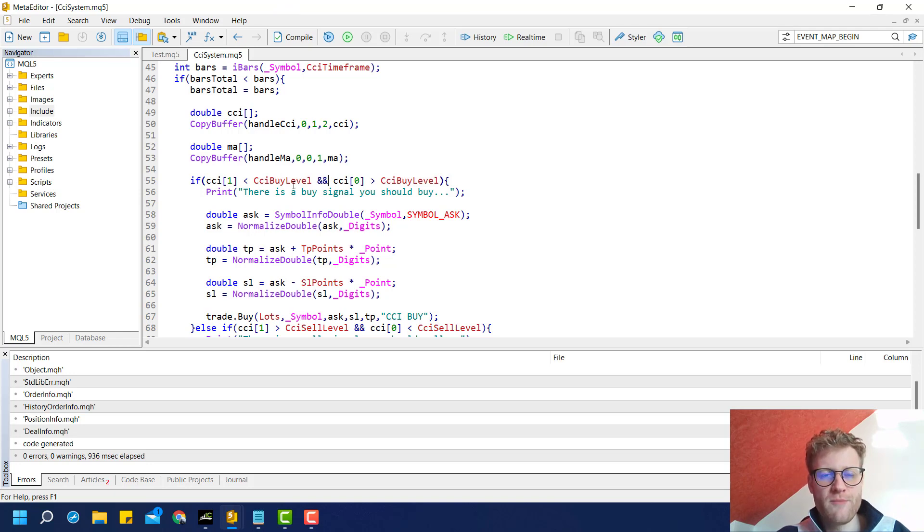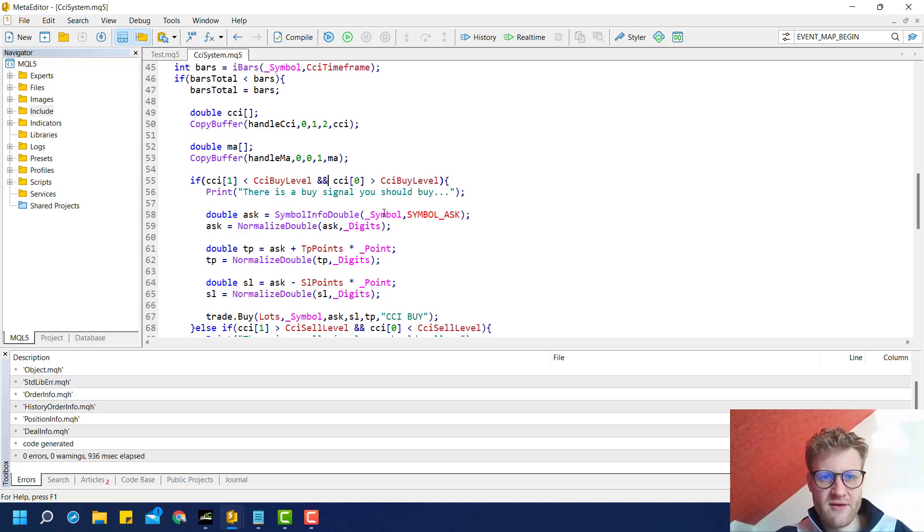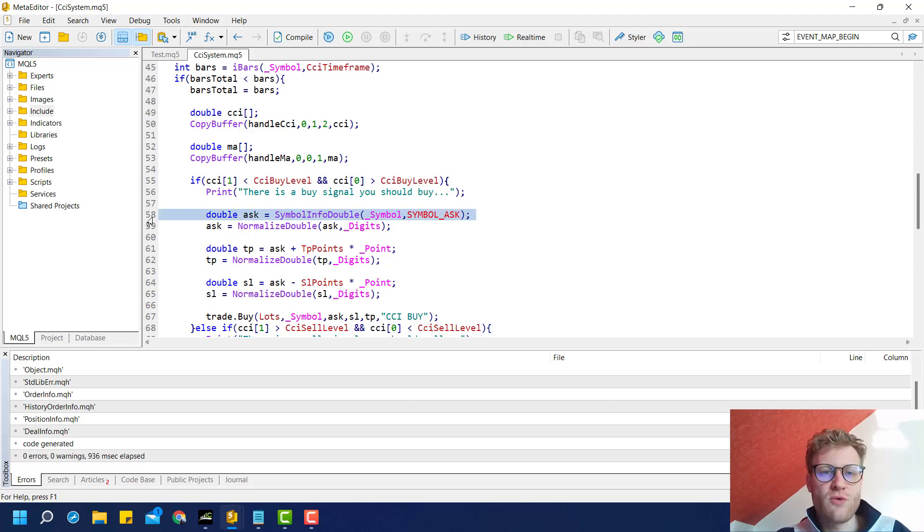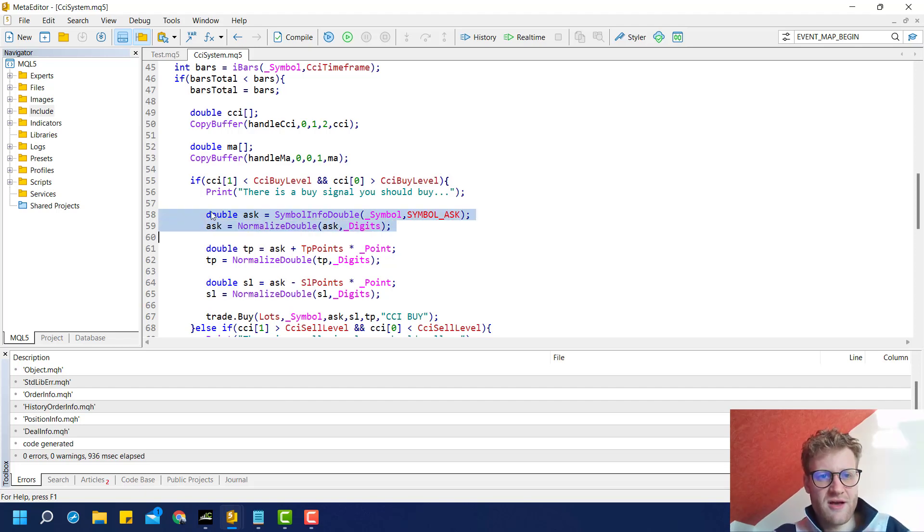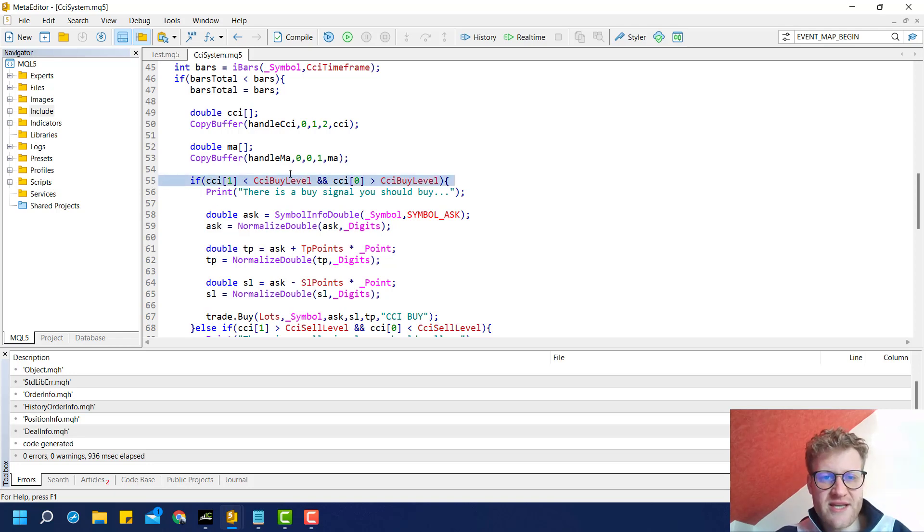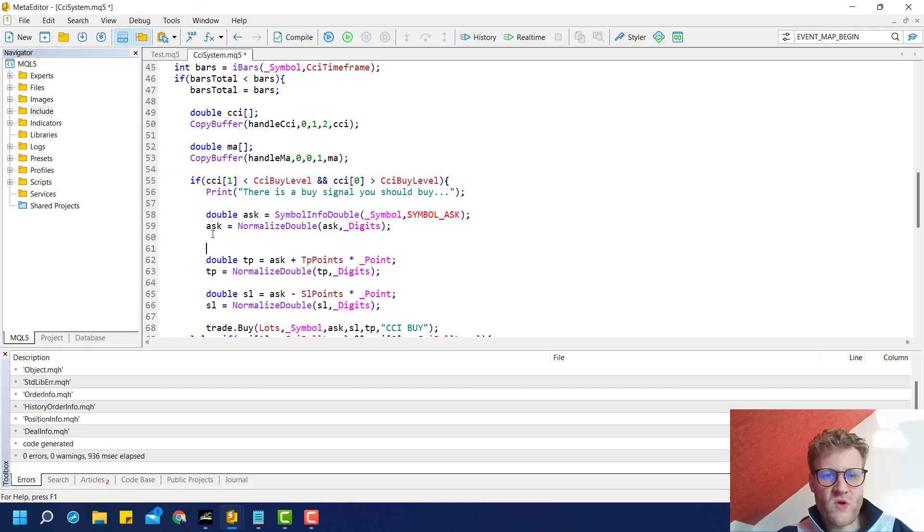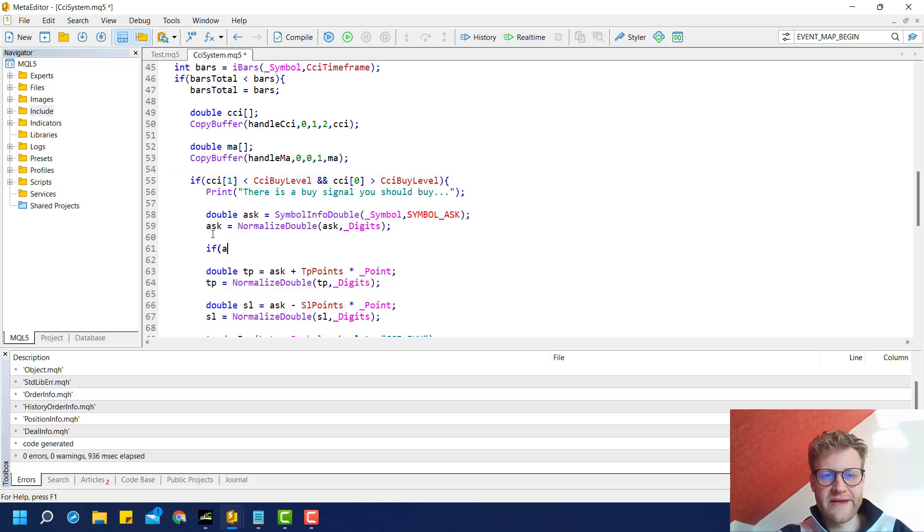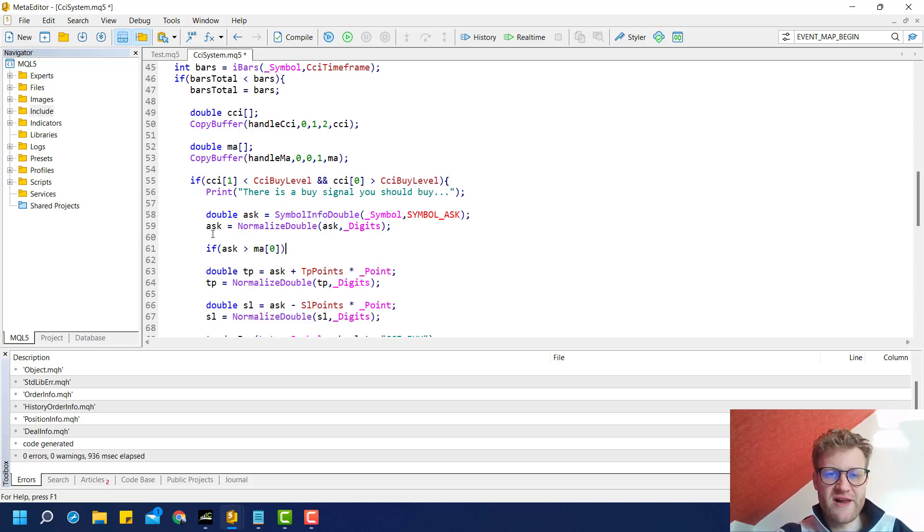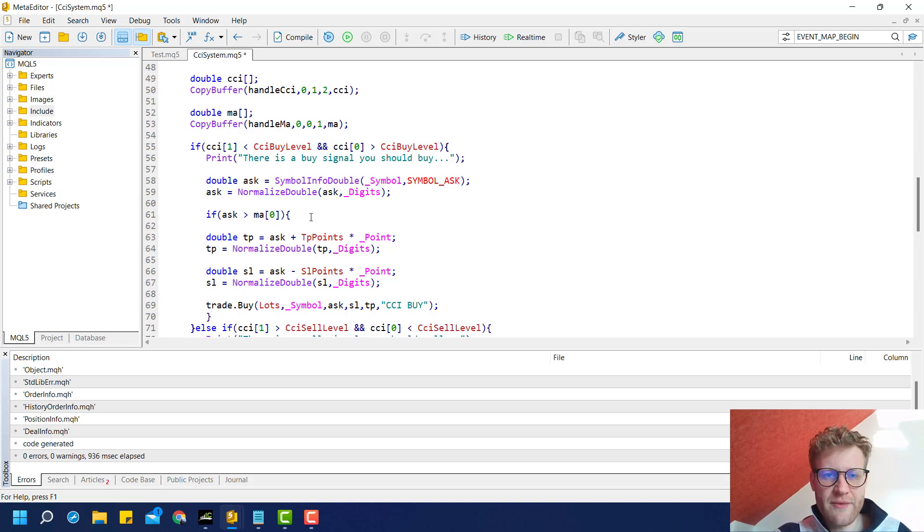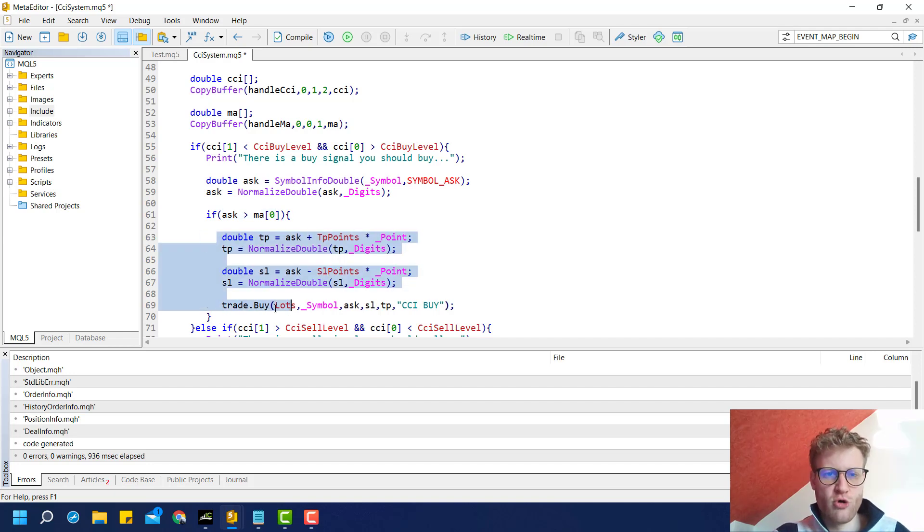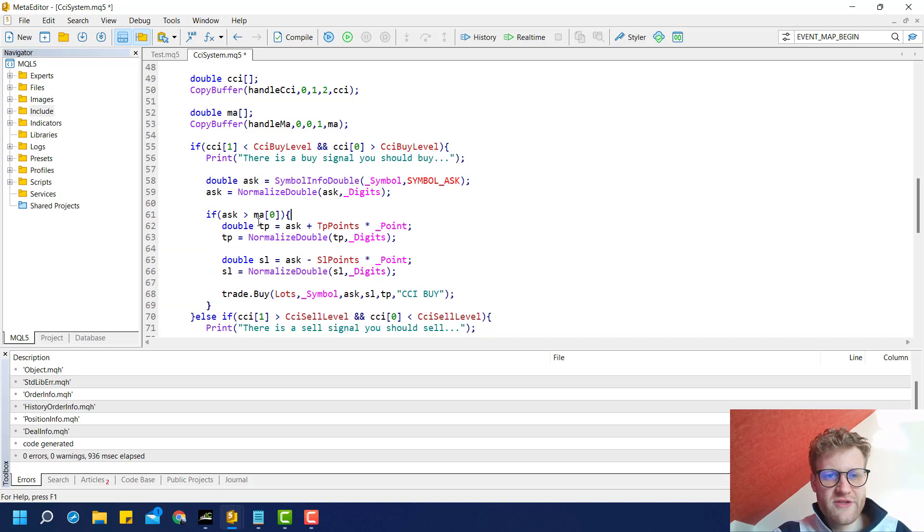We go inside this if statement where we check if there is a signal. After calculating the ask price, we can check if it is above the moving average value inside the moving average array at index zero. Then wrap the whole position opening inside the body of this if statement. This makes sure we check the moving average filter before we enter a position.